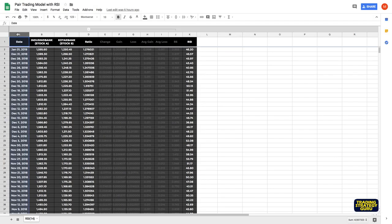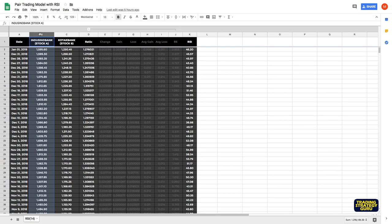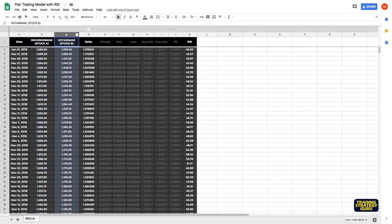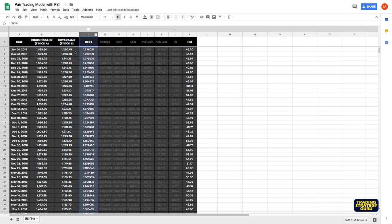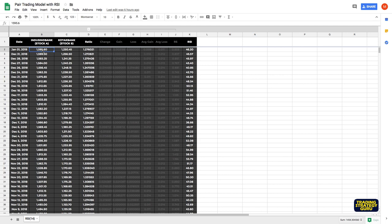This is our Google Sheets for pair trading. The first is the date column. In column B we have the closing prices for our first stock, stock A. In column C we have the closing prices for another stock, stock B. Ratio column is stock A divided by stock B. That is 1595.6 divided by 1250.45 which is 1.276021.